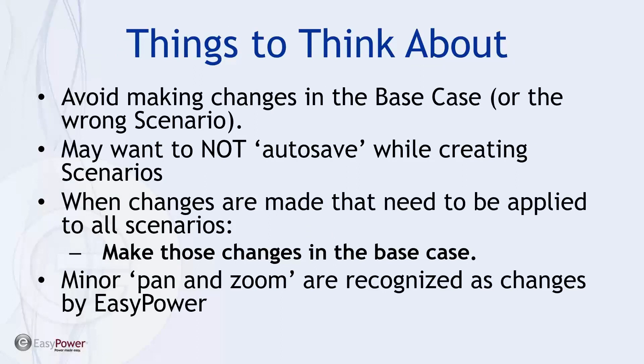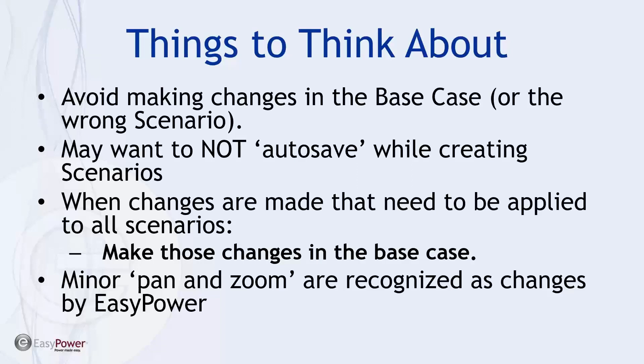So things to think about is to avoid making changes in the base case that you don't intend to apply to all scenarios. And for sure don't make changes in the wrong scenario, because it's something that you're going to have to start afresh if you do so. As I kind of alluded to it, you may not want to autosave while you're creating scenarios because this will be again saving work that may or may not be finalized at the time you're doing it. And then as the final notice, when changes are made that need to be applied to all scenarios, make those changes in the base case. Now with that, I don't know if you've noticed in the EasyPower tools or not, but basically very minor changes in pan and zoom are recognized as quote unquote changes. And so it'll ask if you want to save changes when that's all you've done. So it's important to kind of keep track of what you're changing and what you're not changing, especially when you're working with Scenario Manager.